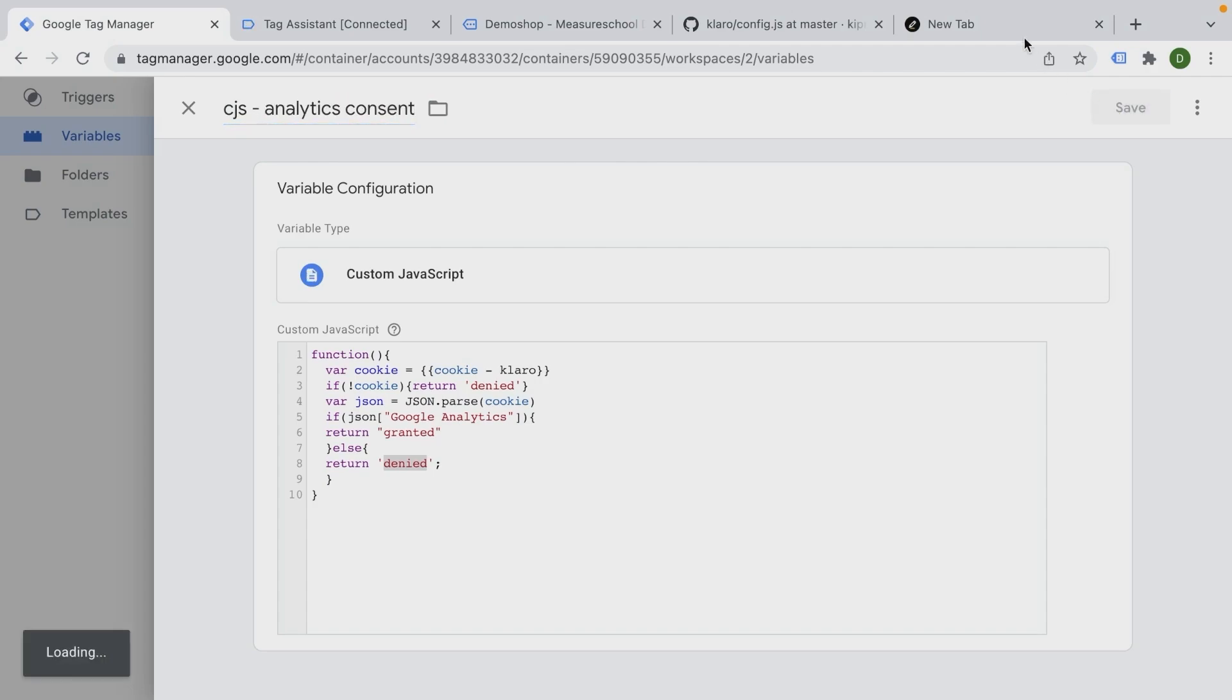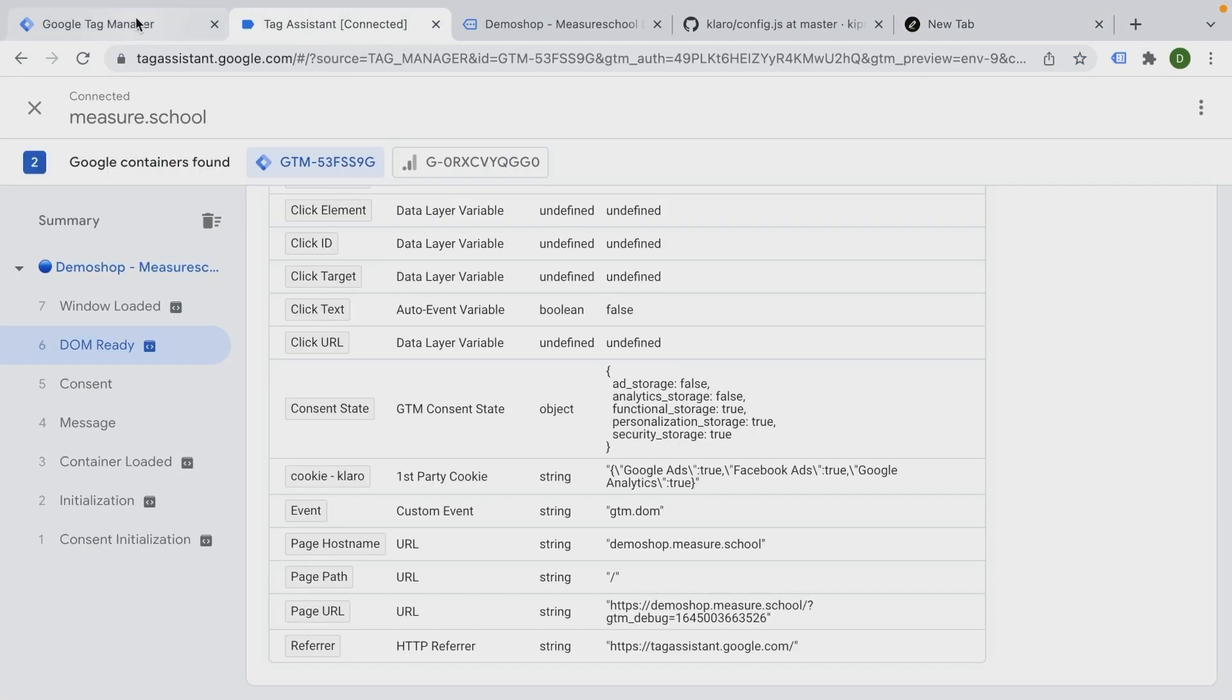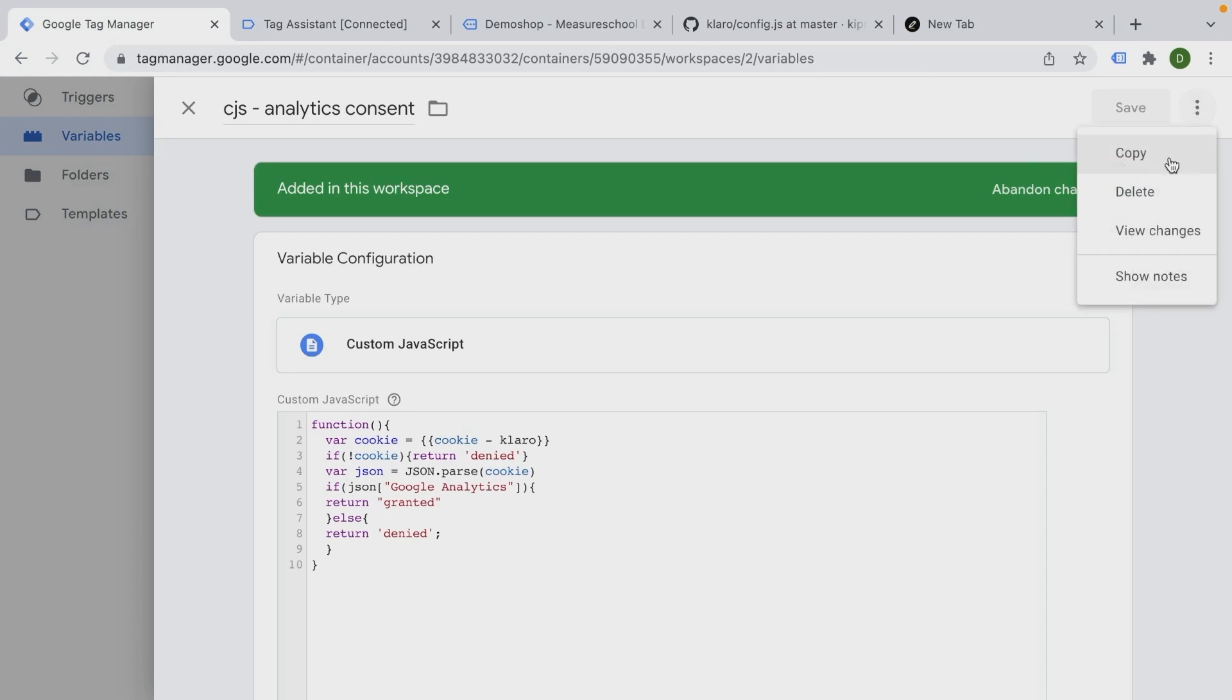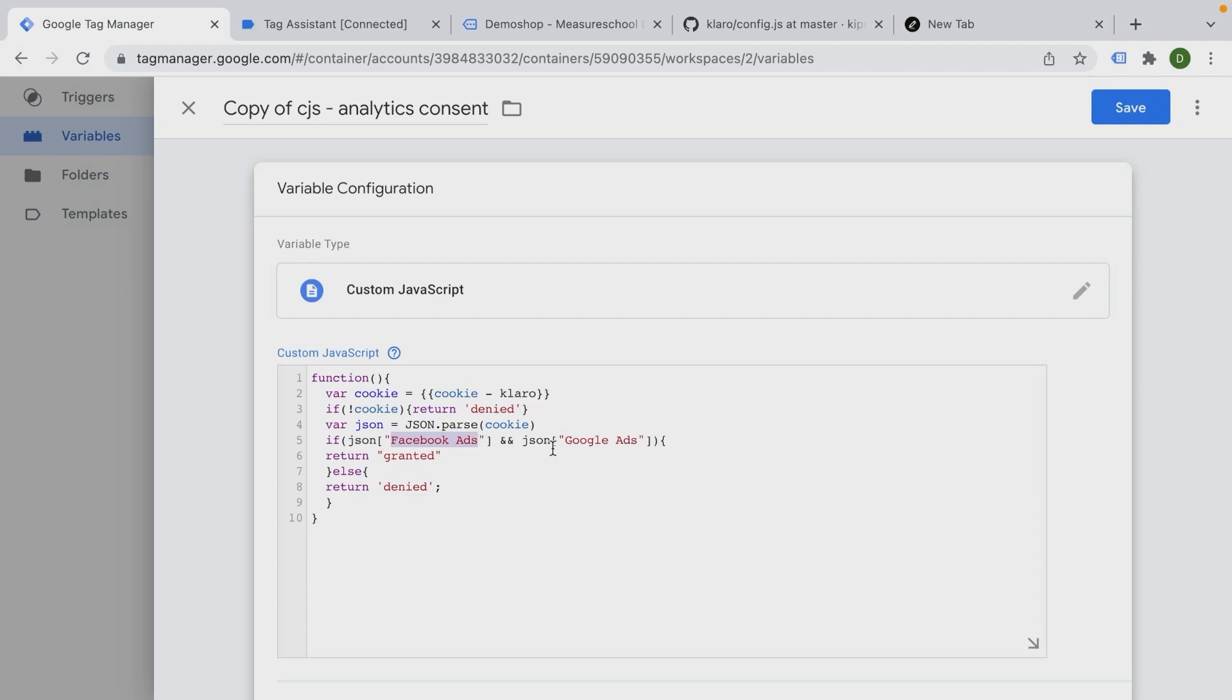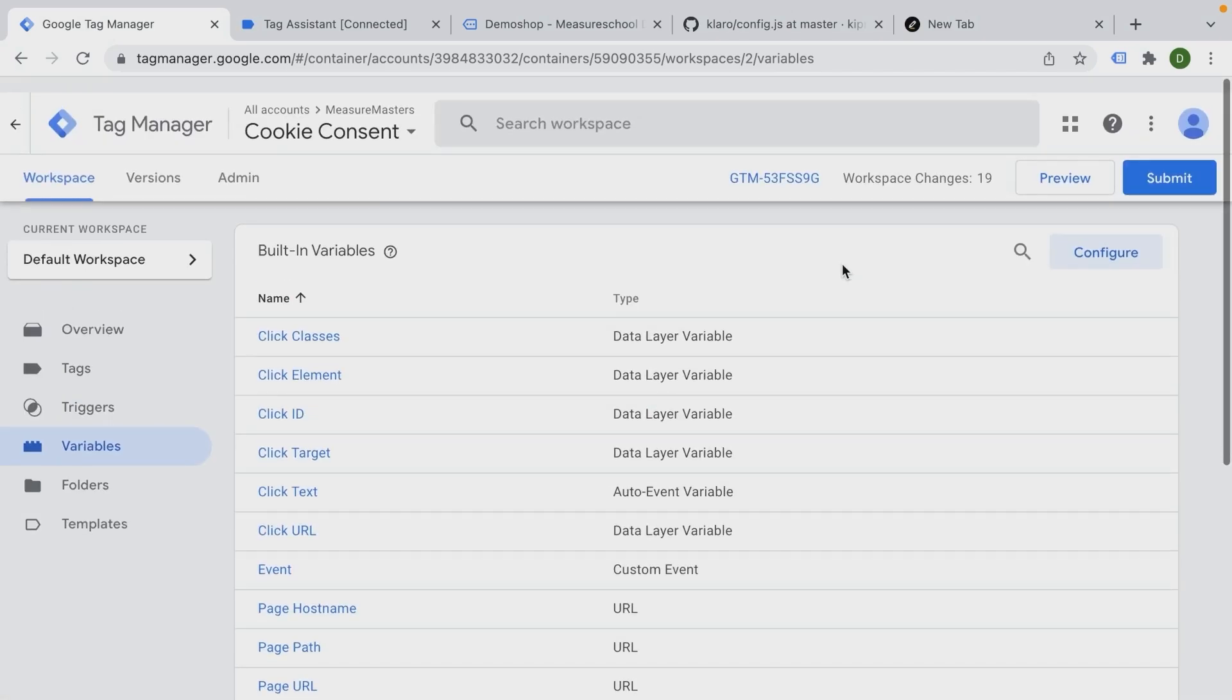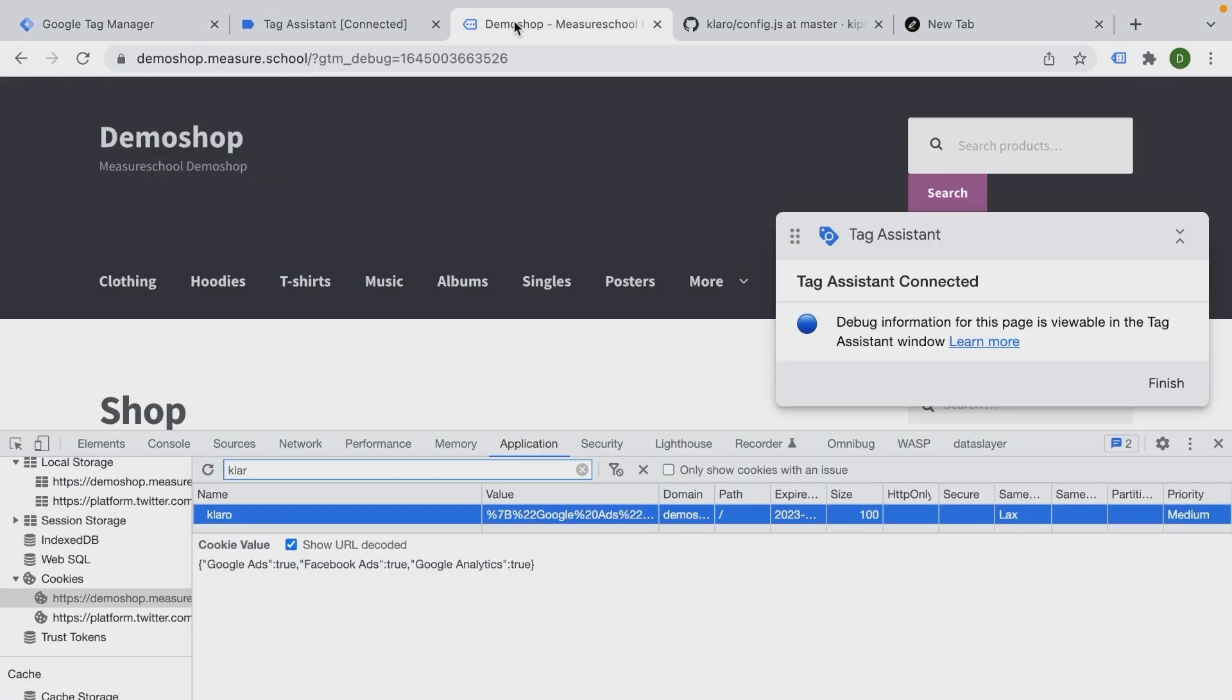And I have a similar variable right here as well. So let me just copy this one and paste this code in here. And this time it looks for Facebook ads and Google ads, and then it will set our ad_storage to granted. So in our case here, this is our ads consent. Let's save this.